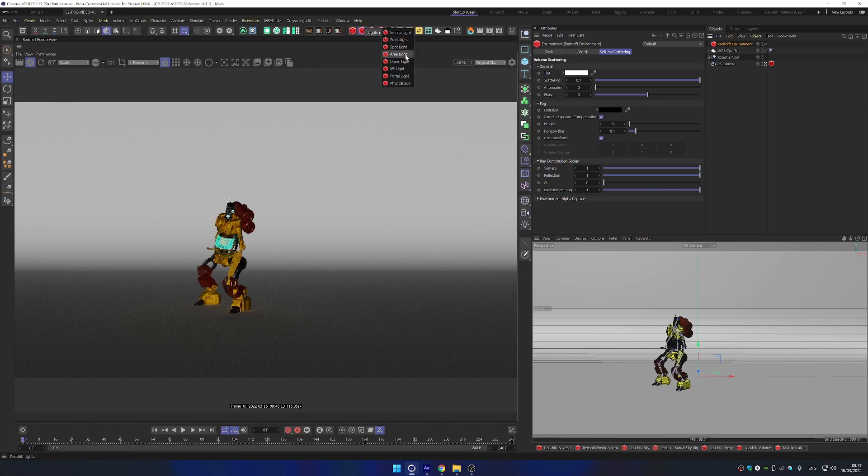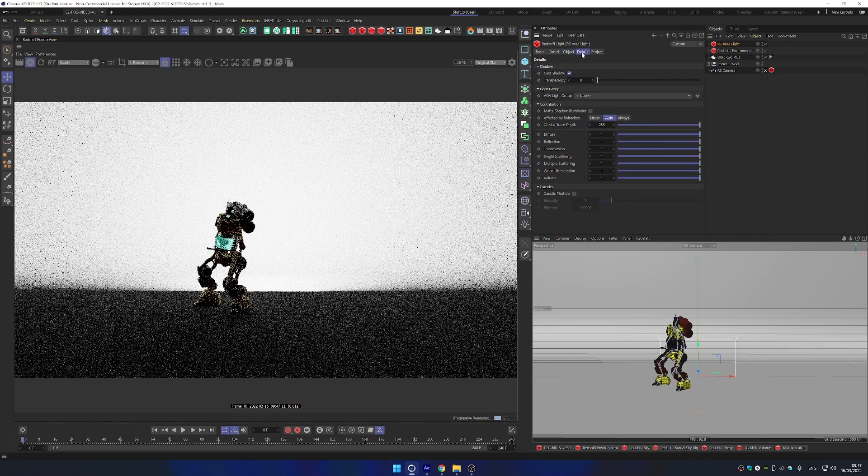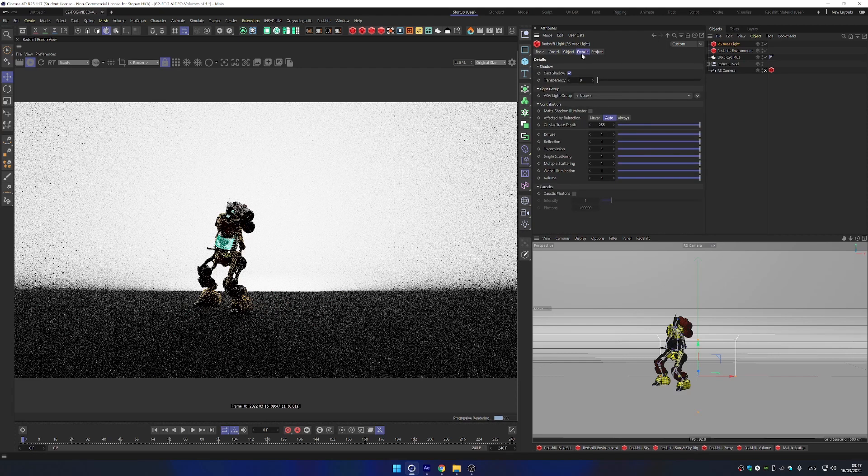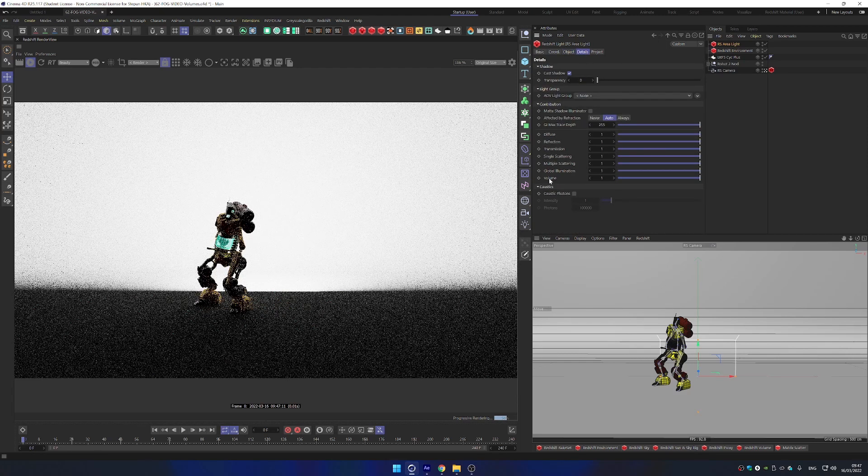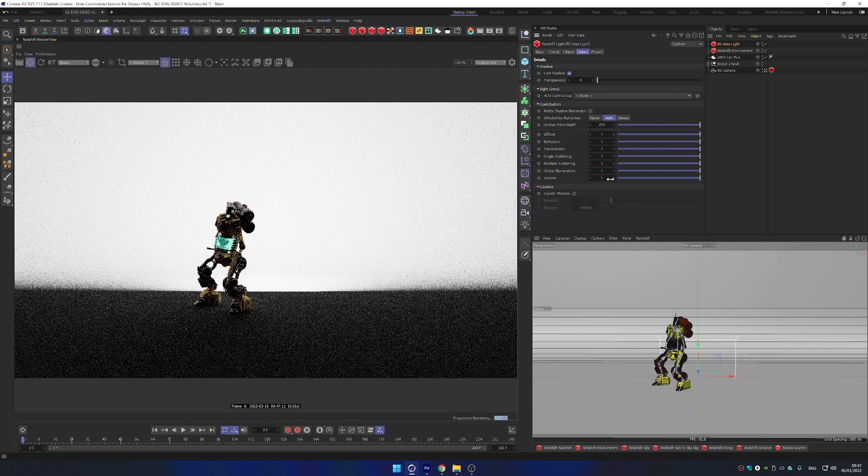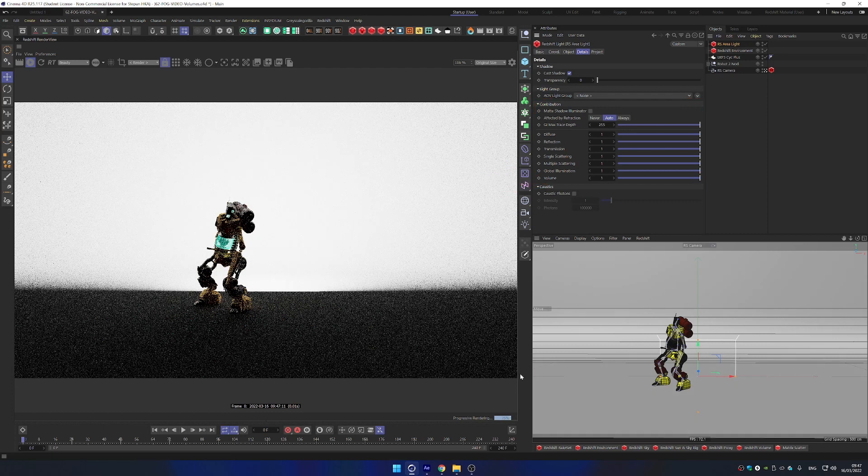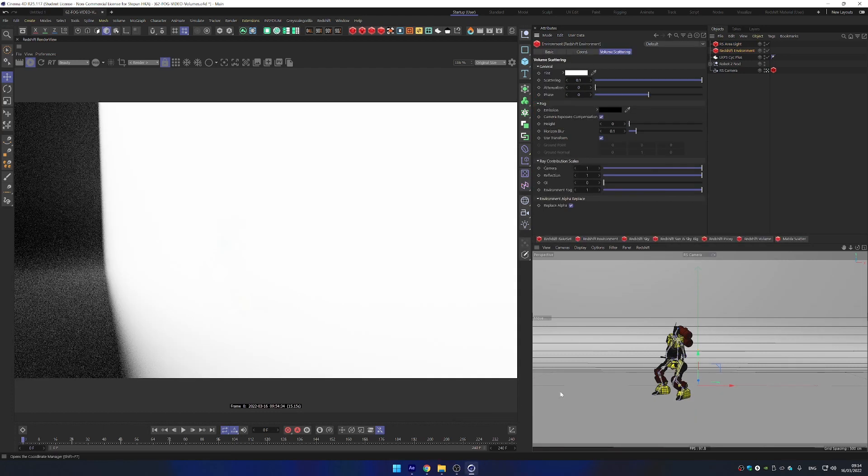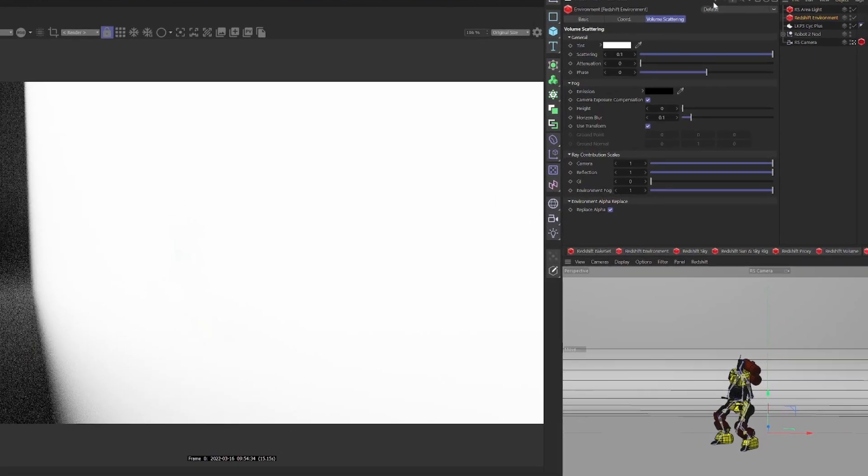In the previous version, you needed to turn on the volume contribution scale on your light. This is no longer the case and it is on by default. If in doubt, just check your light settings under details, contribution, volume. Let's go to our first example, volumetric lights.